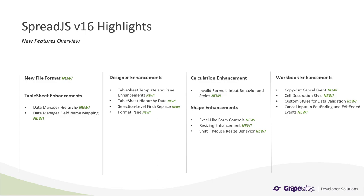In this webinar, I will go over the new features we have added starting with the new file format. We will move on to the enhancements made to the table sheet and the designer, as well as the calculation engine and the shape enhancements. And finally, we will end with the enhancements we made to the workbook functionality.